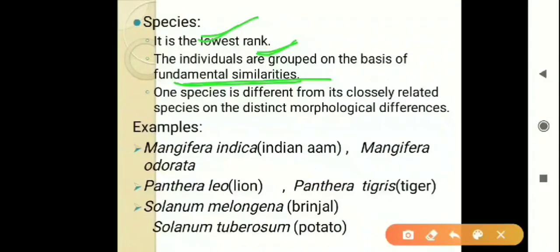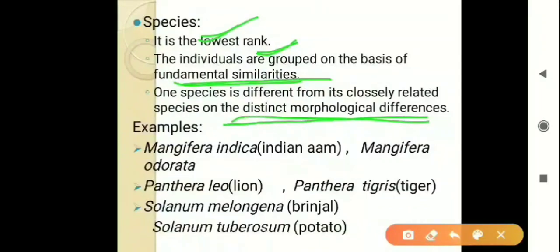Individuals are grouped based on fundamental similarities into one species. One species is different from its closely related species on the basis of distinct morphological differences. For example, we are placed differently from monkeys — a monkey's species is different from ours. They also have four limbs, mammary glands, and are mammals, but there are fundamental differences between us. Morphologically, they have a tail but our tail has become a vestigial organ — we have only a post-anal tail — while they have a well-developed tail. So due to these morphological differences, we place them in a different species group.